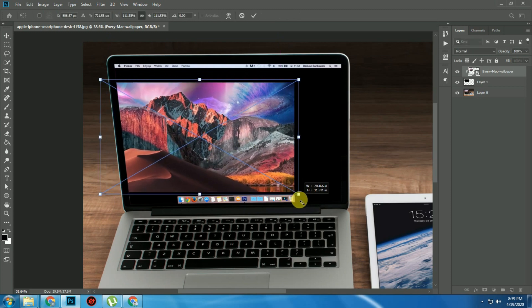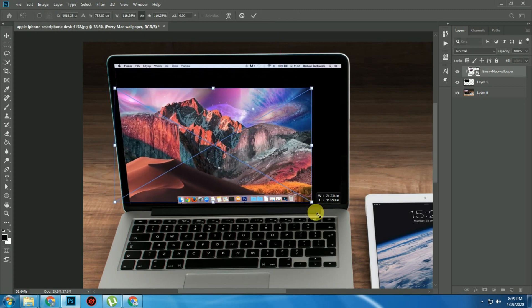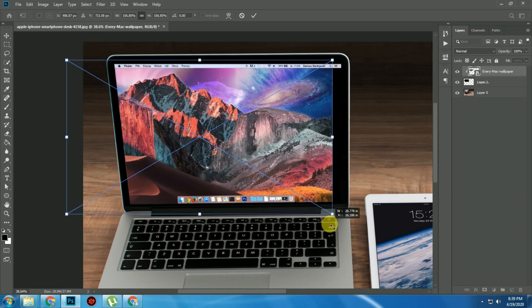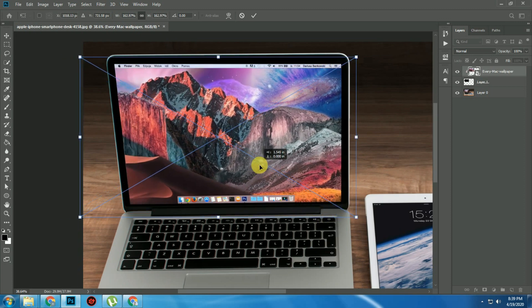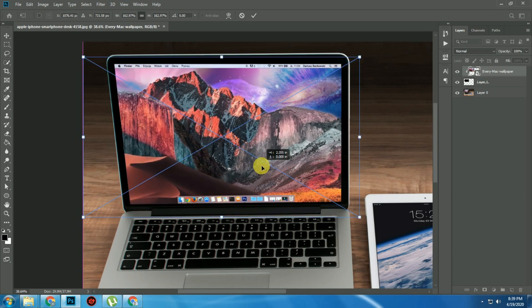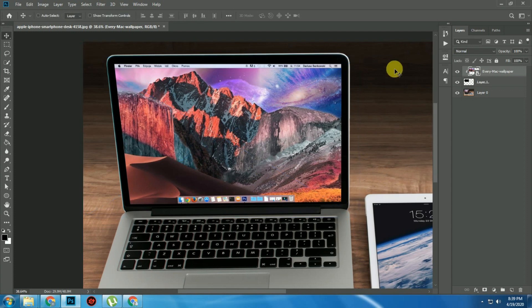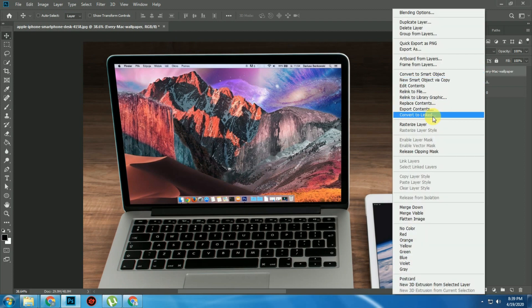First we have to resize it — expand it by pressing Alt. Now this image is a smart object.